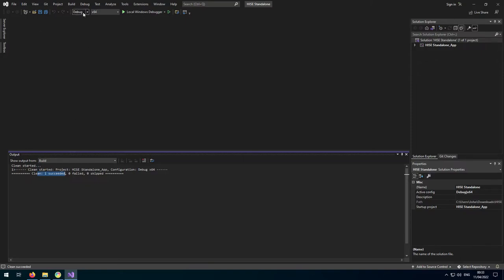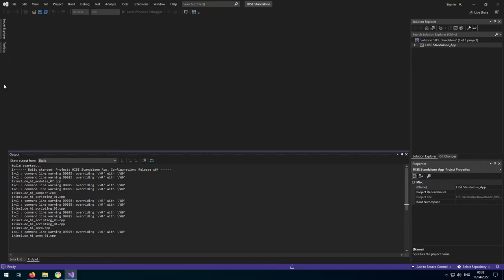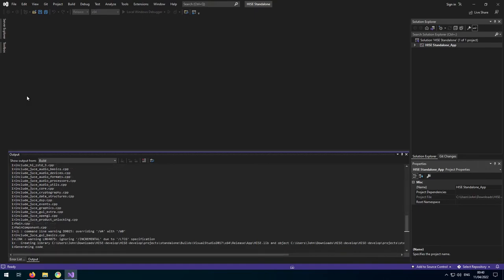Now we can build the release version. Select Release from the dropdown and go to Build, then Build Solution. This one will take a bit longer than the debug version. We're at the generating code stage — depending on your system, this can take quite a long time, 10 to 20 minutes. Don't worry if it seems like it's hanging — it's still doing stuff. As long as the little animation is going, Visual Studio is still active. The better your system, the faster this stage will go. And it says 'Build succeeded'.